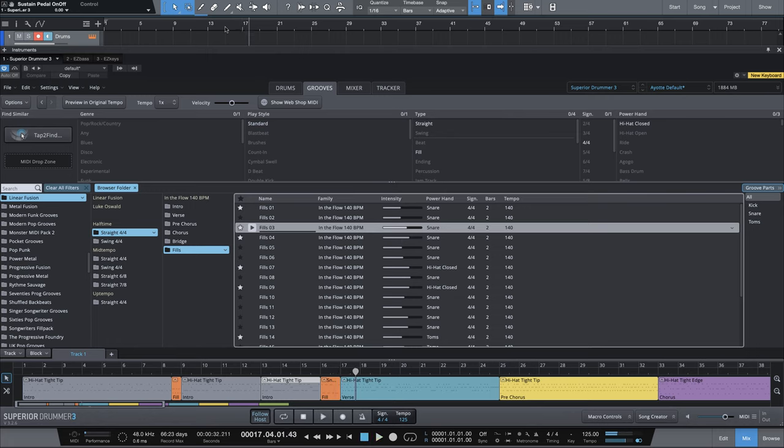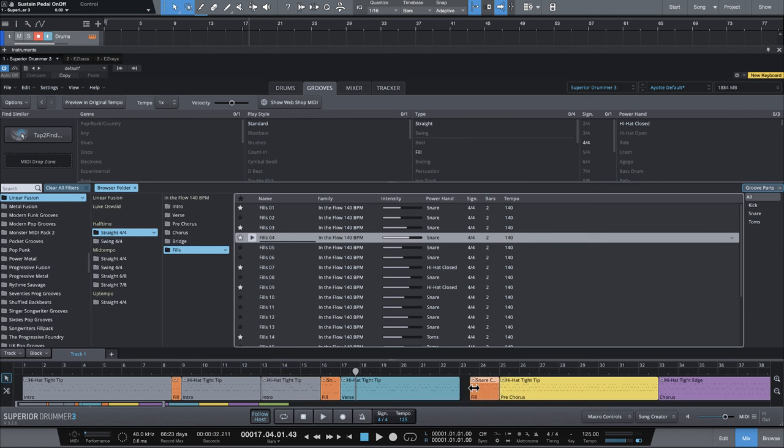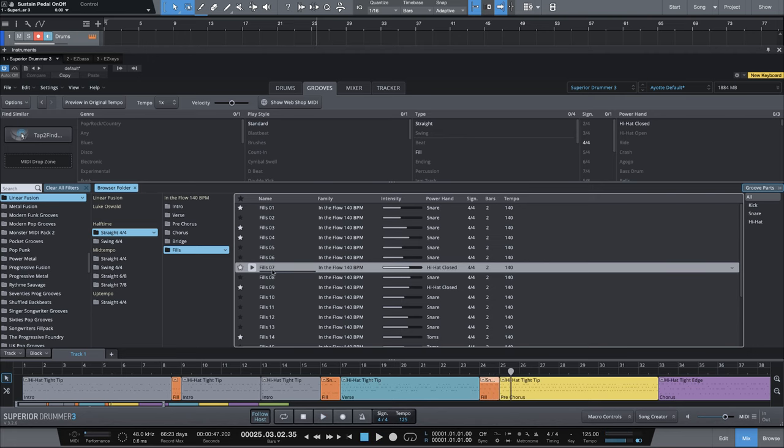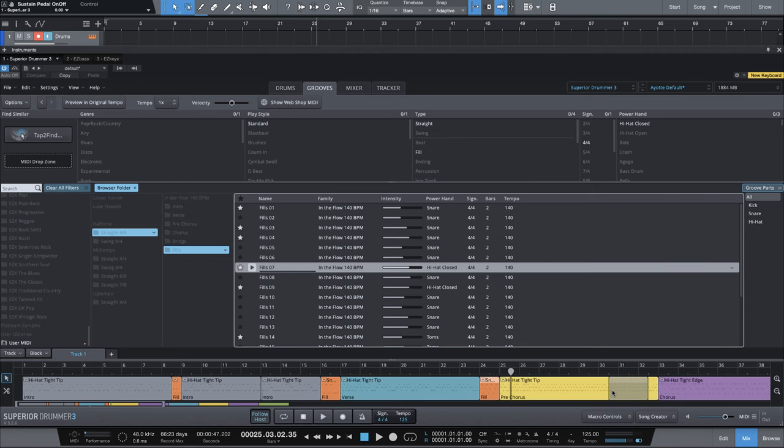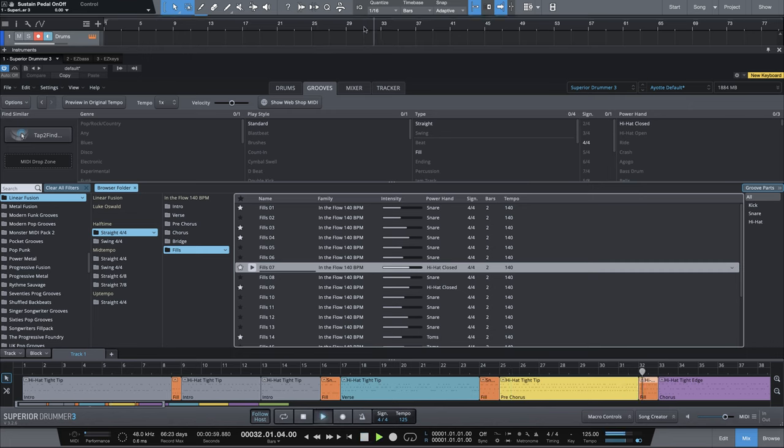For the verse, we'll use fill number four. Again, last half. And for pre-chorus, fill number seven, also last half. That's a nice syncopated fill leading into the chorus.